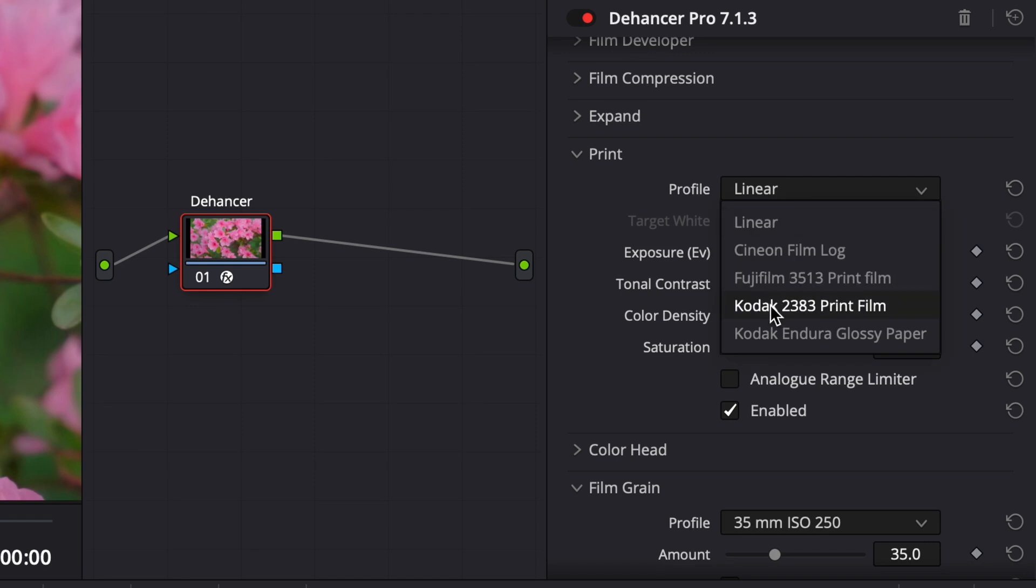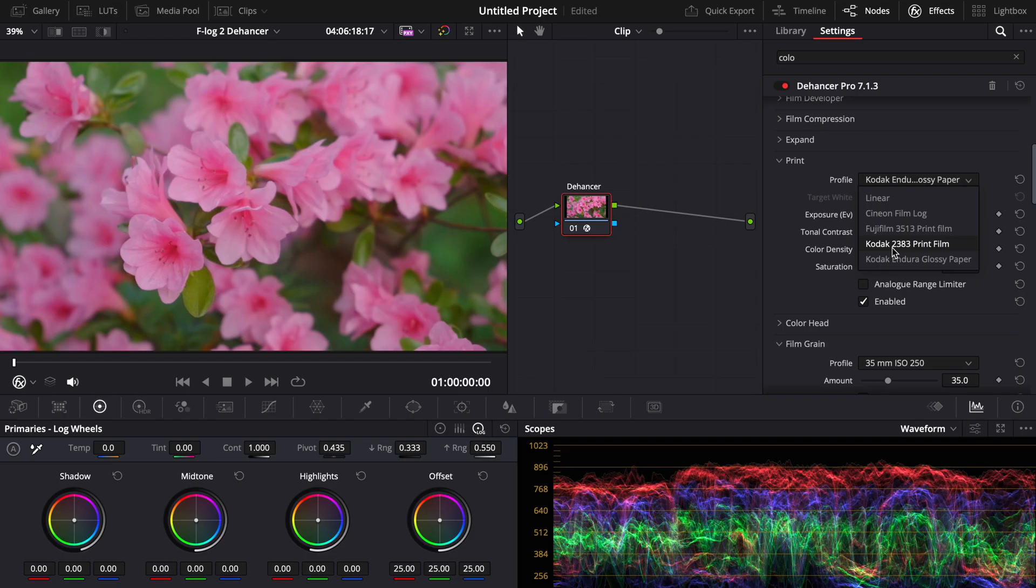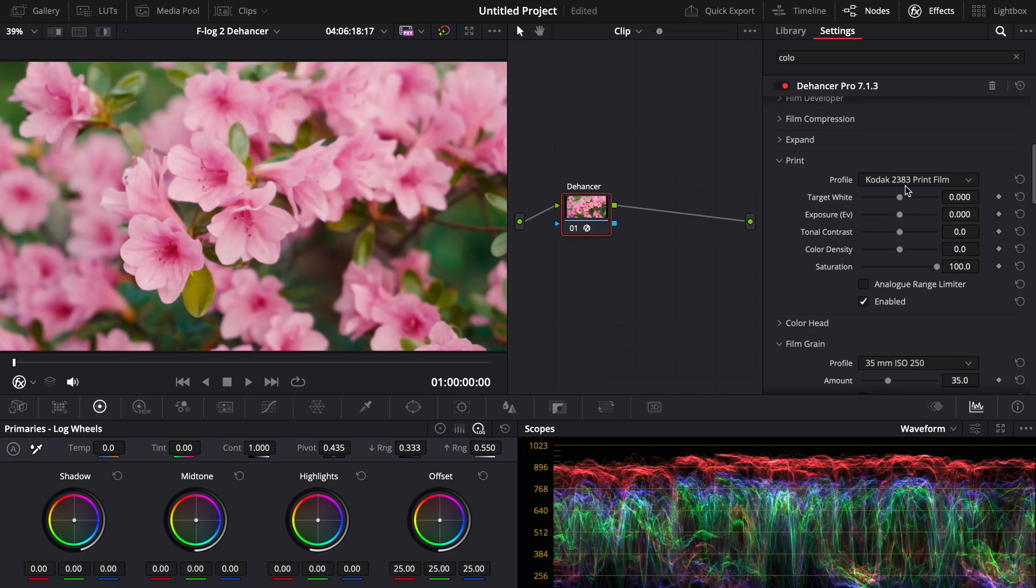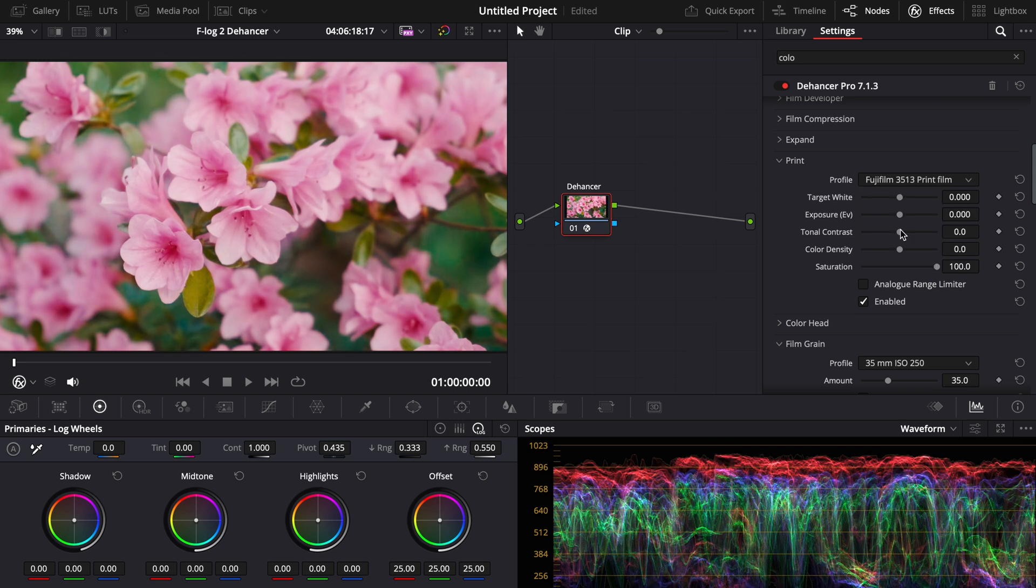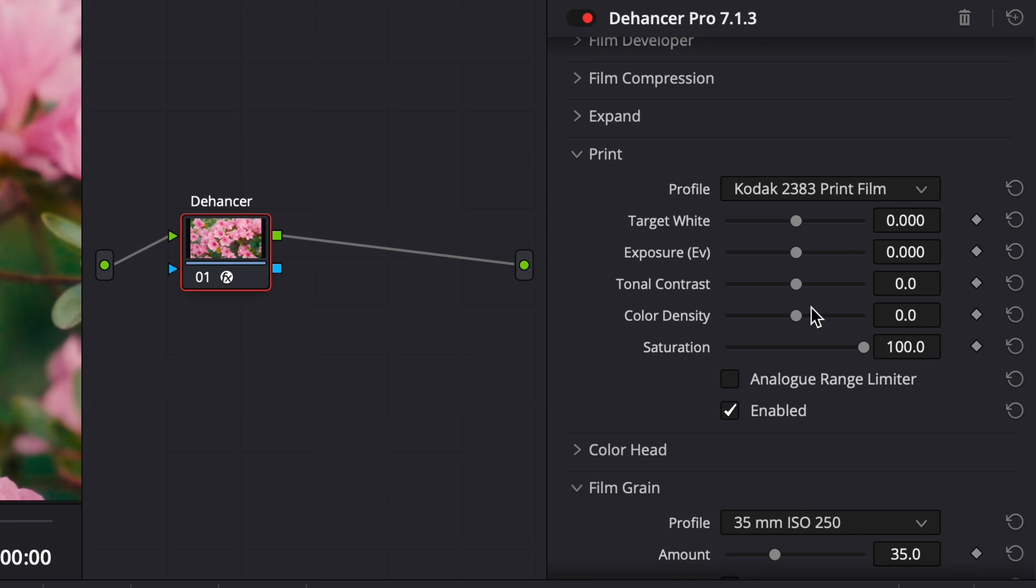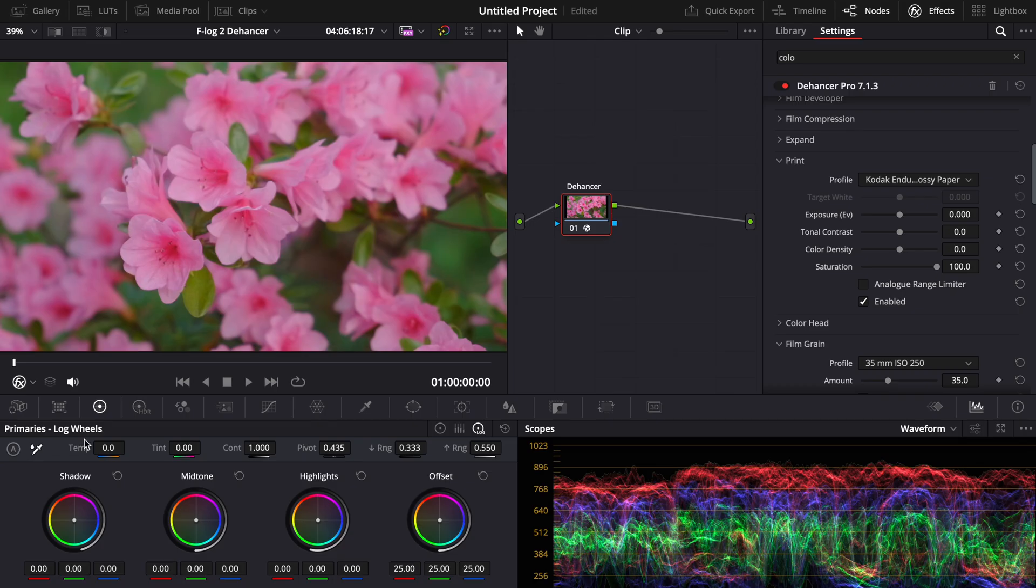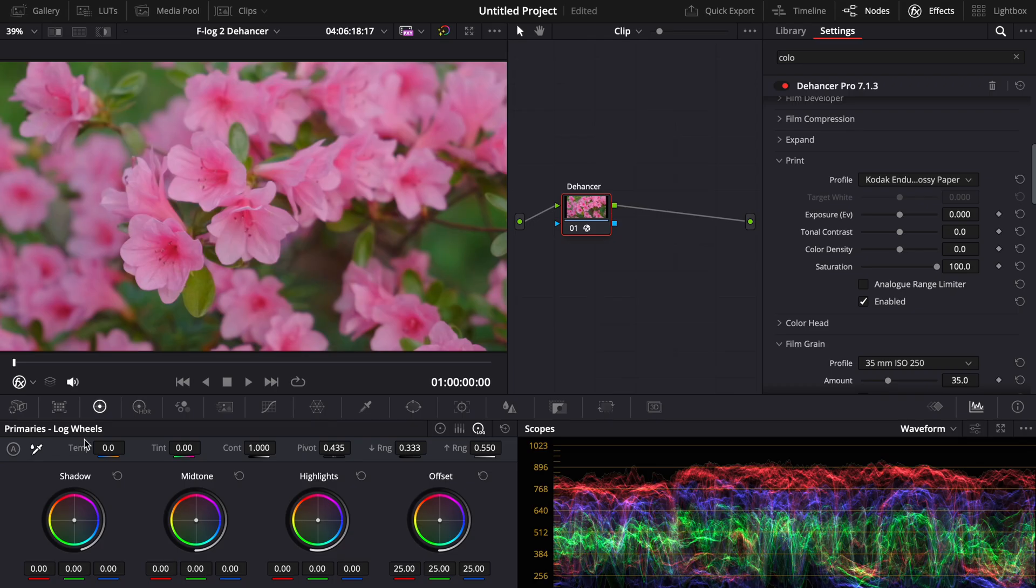But if you really want to get the most out of this, I suggest going to glossy paper, which is pretty much the same thing. But you have these film simulations here that give it the Fujifilm print look. And you also have the Kodak print. This would be like Marvel, Lord of the Rings. And this one would be like Christopher Nolan type stuff. I want to go with the main glossy paper.